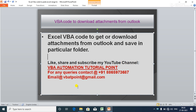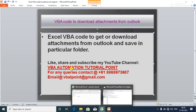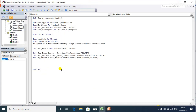Without wasting time, I'm going to write the code. I have already written some code to identify the unread emails from Outlook. If you are watching this video for the first time, I strongly recommend you watch my previous video on how to get unread emails from Outlook.